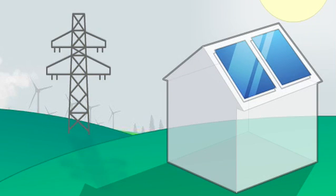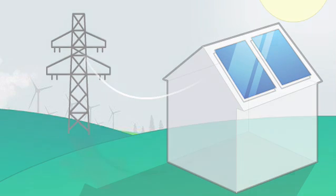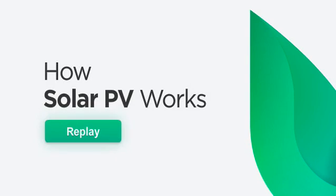If the solar panels have collected too much energy, the excess will flow back into the grid, topping up its supplies, allowing somebody else to use it, helping to bring down carbon emissions for more people and make you money.